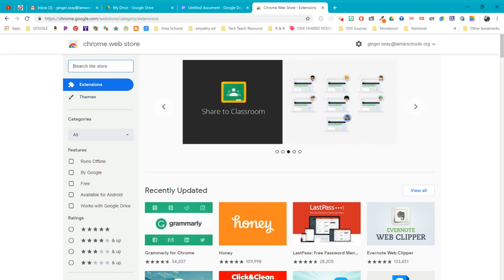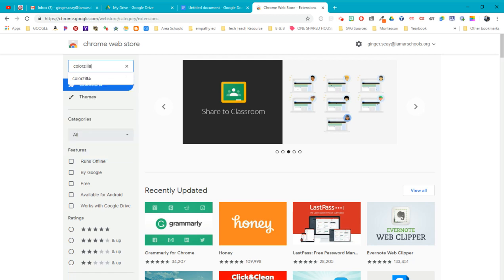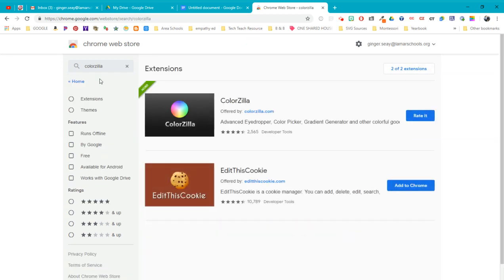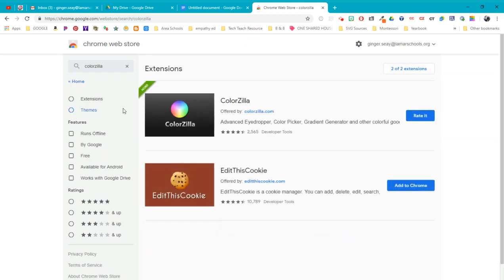I want you to search for ColorZilla because I've used it, and I like it, and I can show you around in it. So this is not the only one of these out there, but this is the one I know. ColorZilla is an eyedropper, color picker, gradient generator, and other colorful goodies.